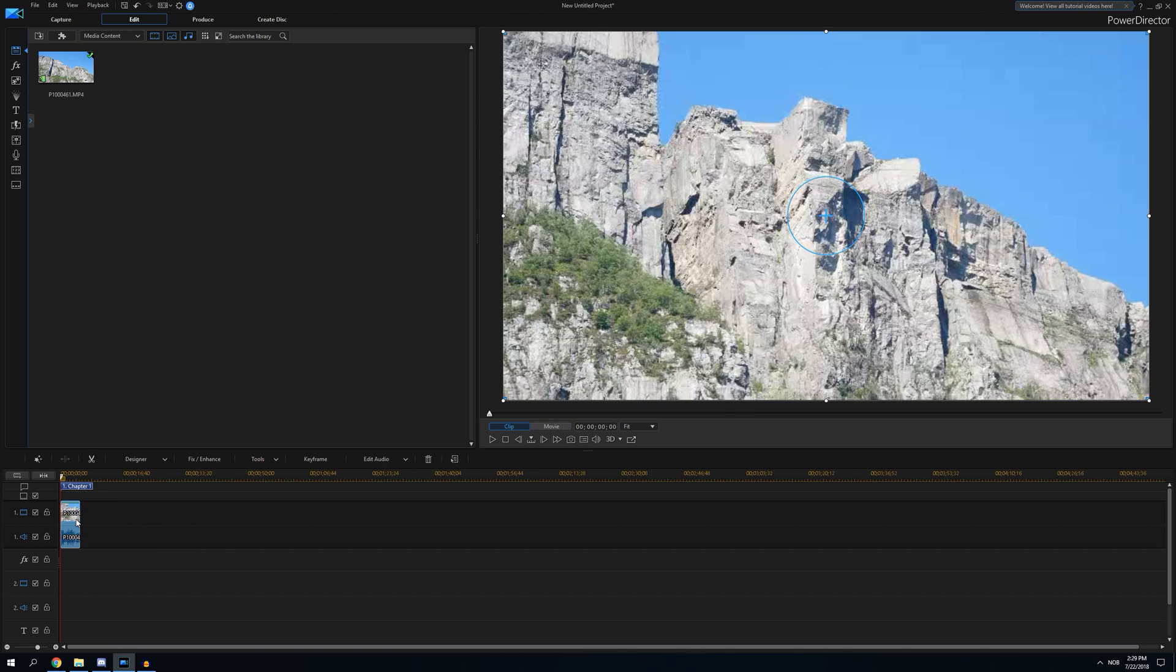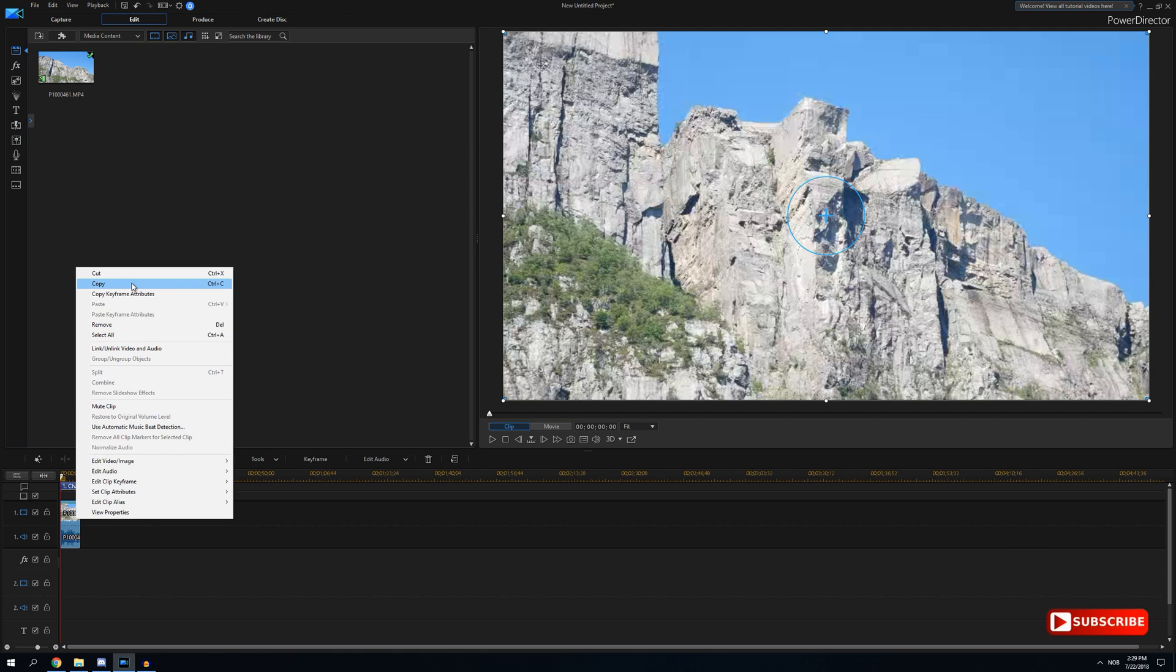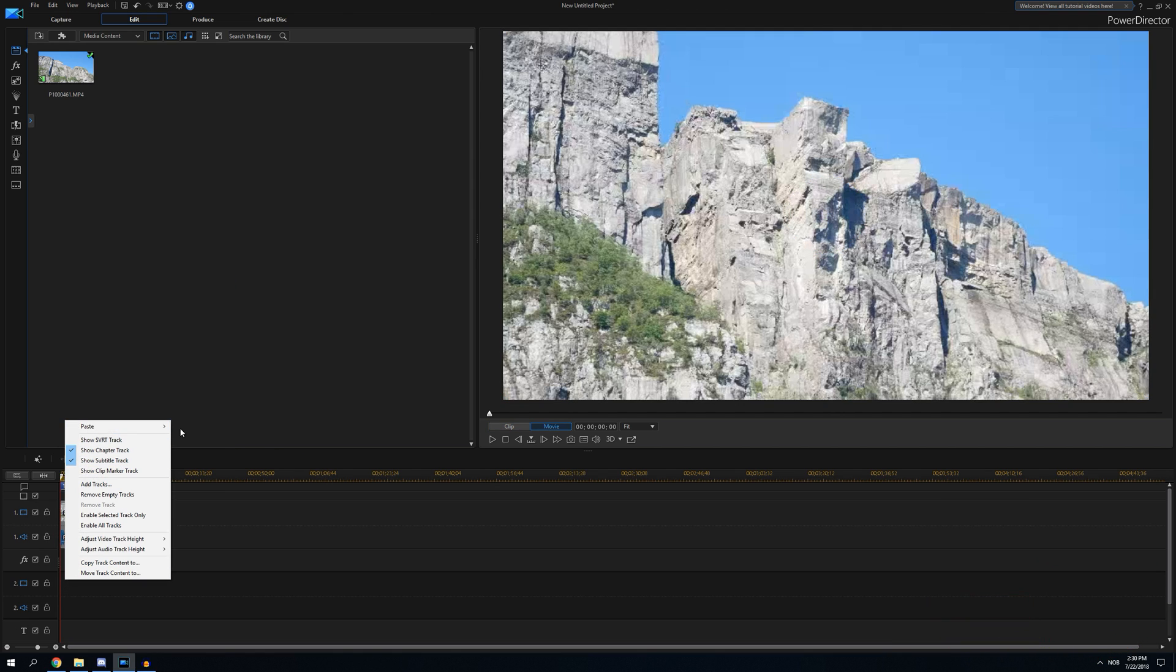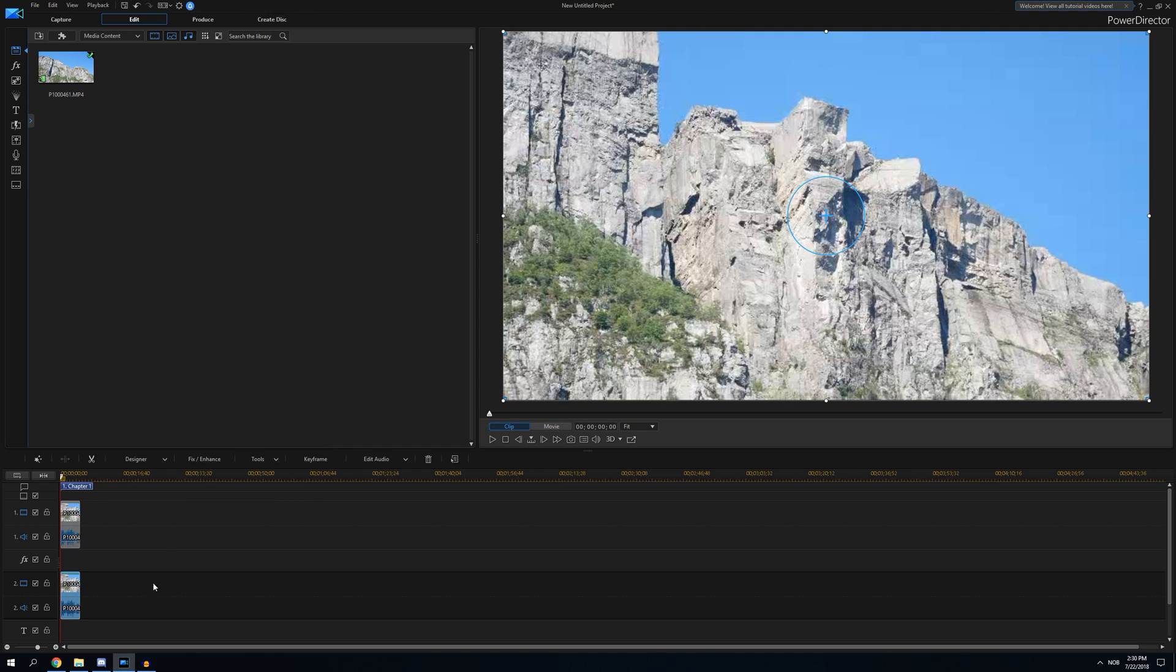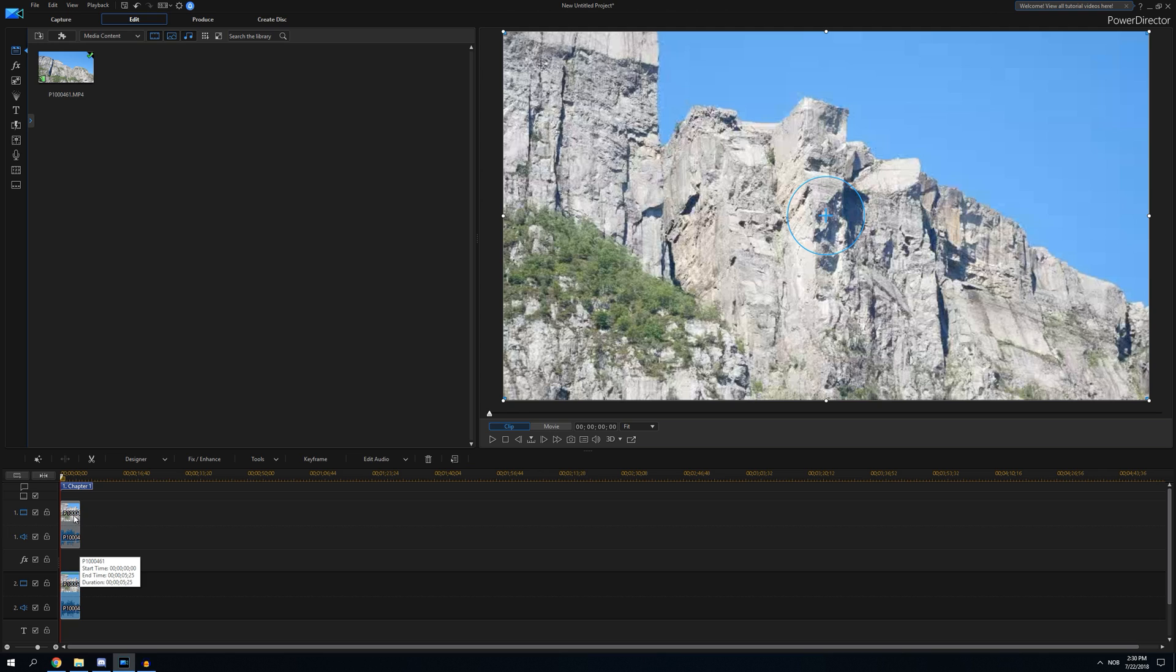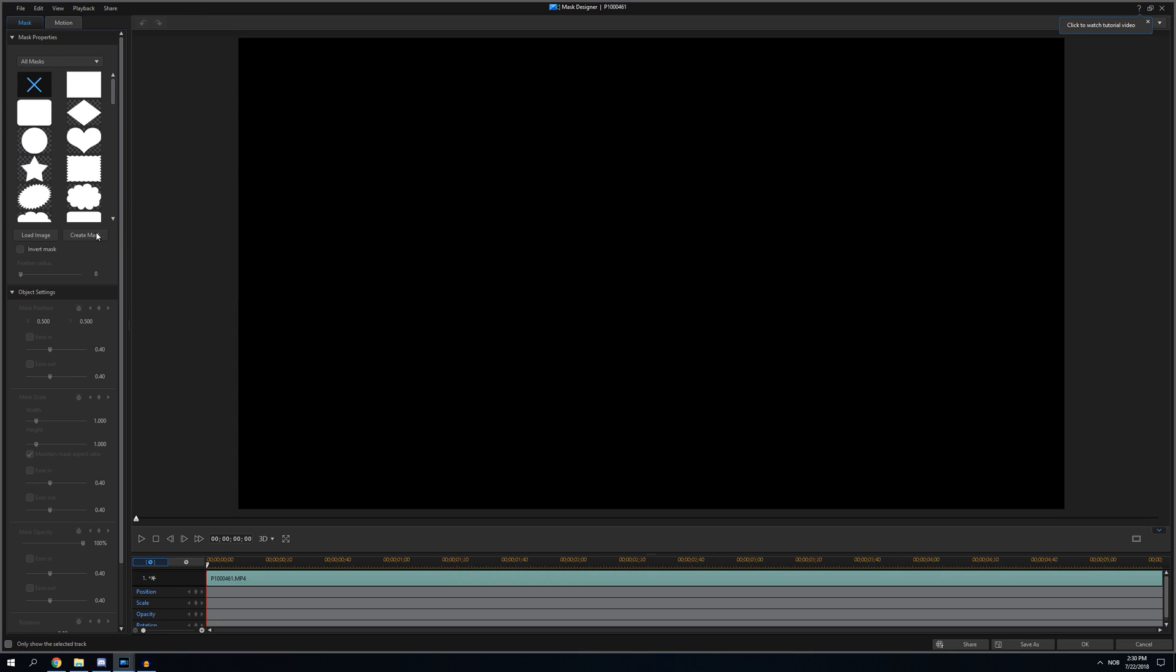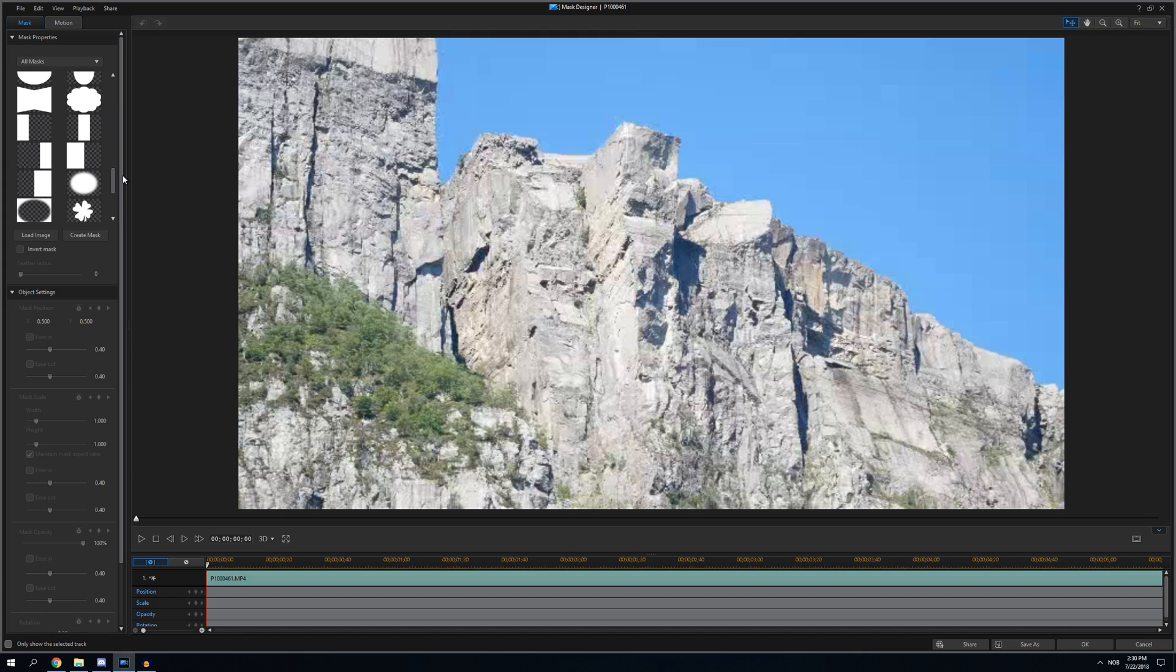I'm going to duplicate it, copy. As you probably know, when you have two clips underneath each other, the bottom one will override the first one. What you want to do to make a split screen is press on the first one, go to mask designer.